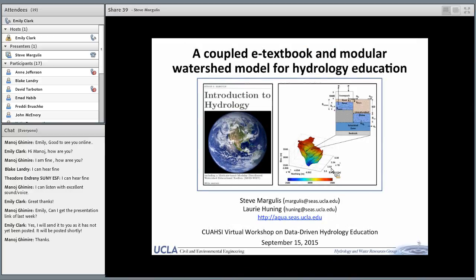Professor Steve Margulis has been a professor at UCLA in the Department of Civil and Environmental Engineering since 2002. His research interests lie in terrestrial hydrology, meteorology, cold land processes, remote sensing, and data assimilation. His teaching interests lie in the broad area of hydrologic science and earth system science. Dr. Margulis, you can take it away.